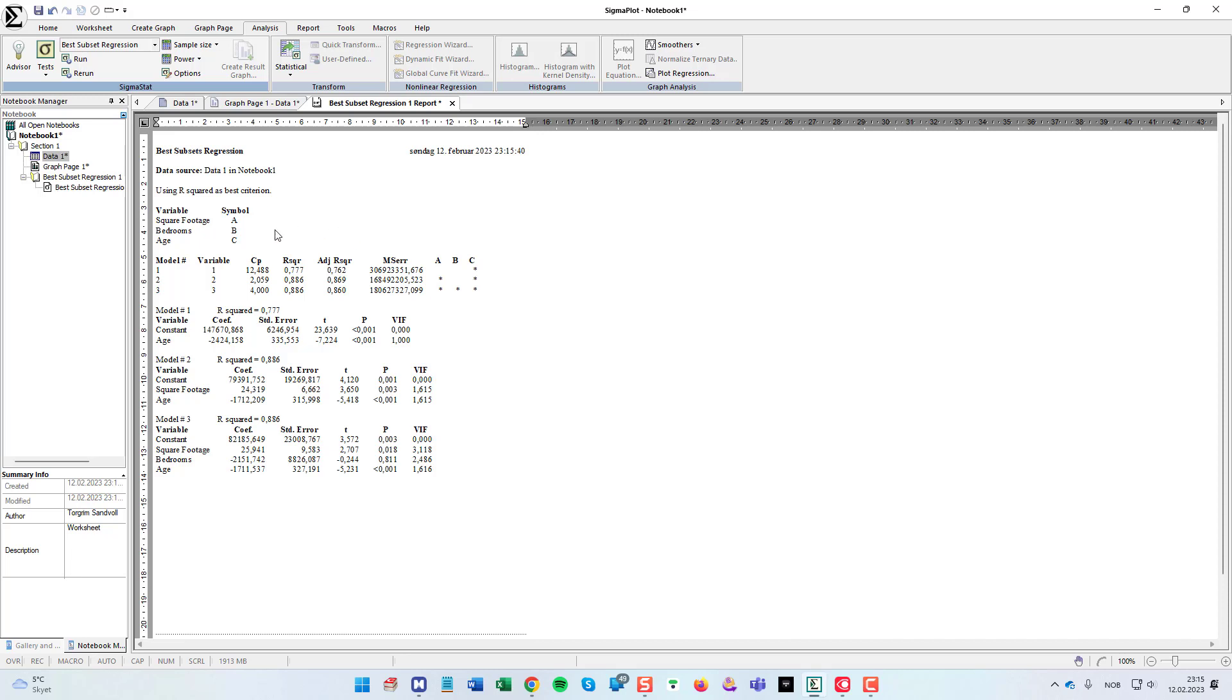As you can see here we have the three independent variables a, b and c. If we are to use only one variable, the simple linear regression model, SigmaPlot tells us that the variable with the best r squared value, the highest, is the c variable, the age of the house.